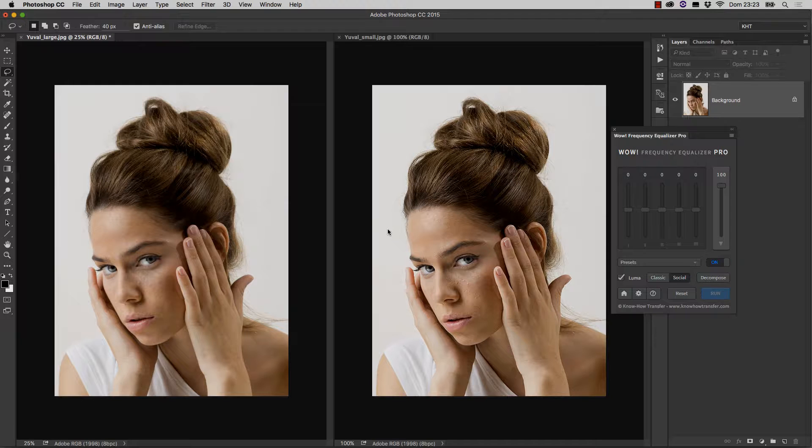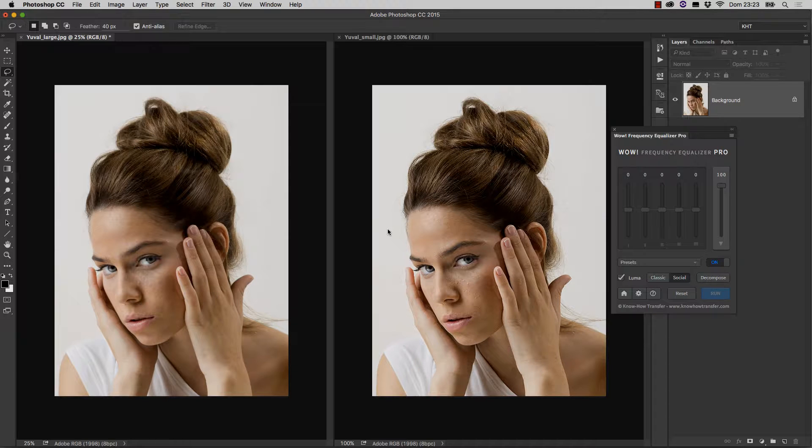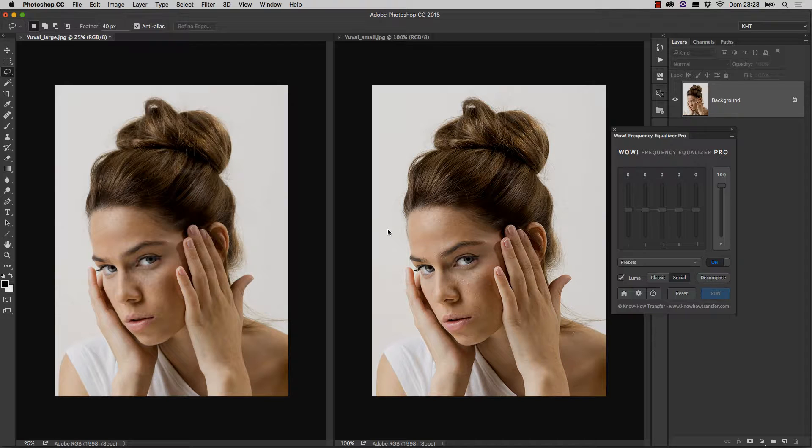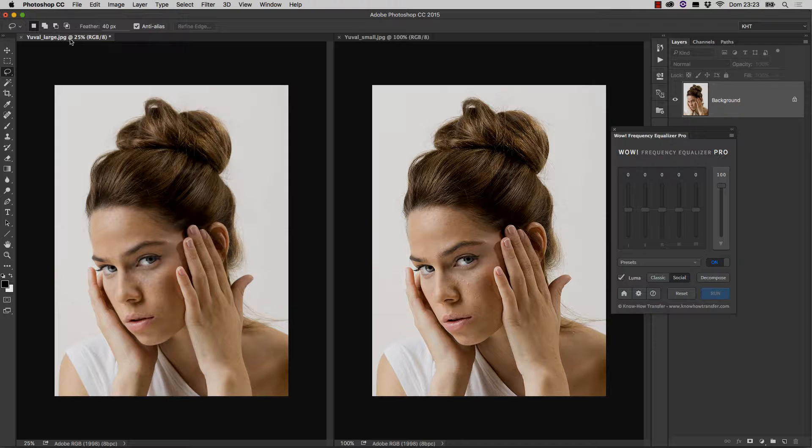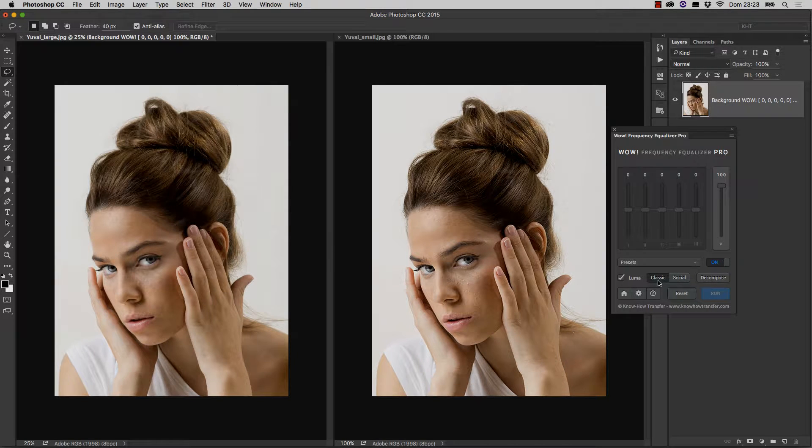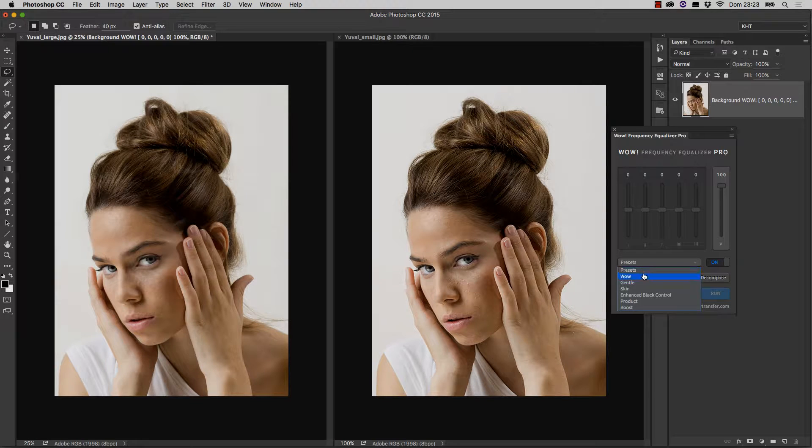Yet WOW doesn't know about zoom factors. It can only work on real pixels. Let's see what happens when we apply a certain preset, like WOW, to the large image and the same preset to the small image. The first thing I want to do is check that the large image is active, then make sure that Classic is selected, and then apply WOW.